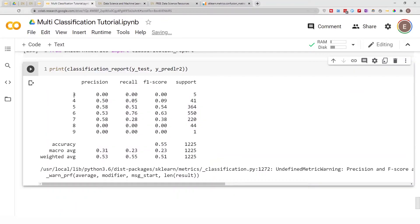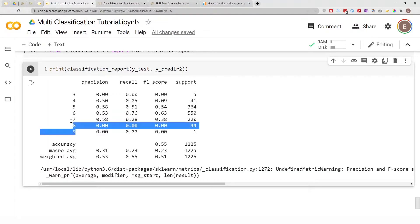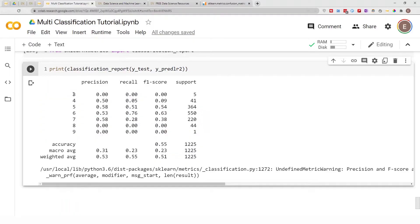This is a multi-class classification problem with seven different classes, and for each class we have the precision, recall, and F1 score from our logistic regression model. This is the classification report for the logistic regression model I built earlier.